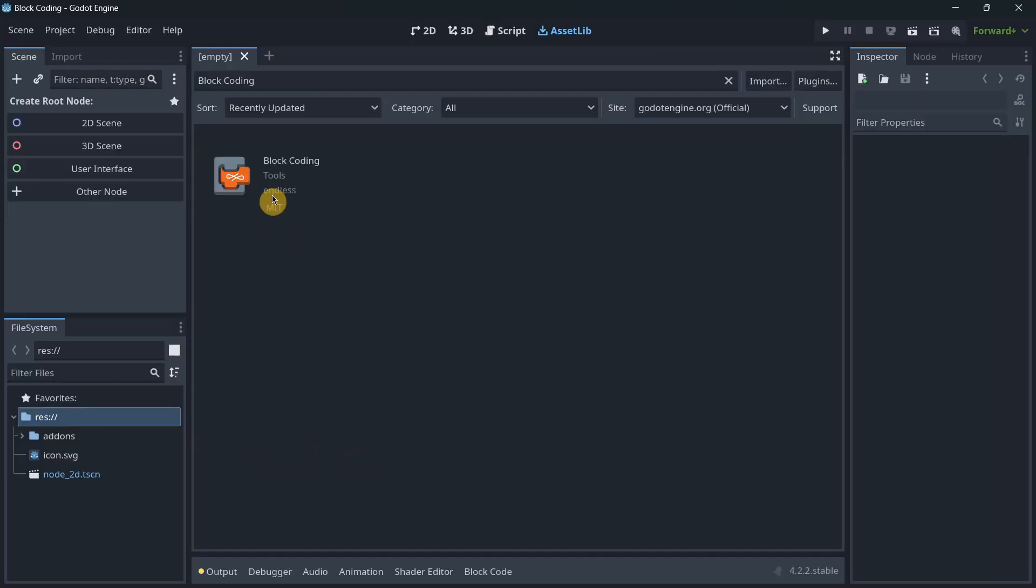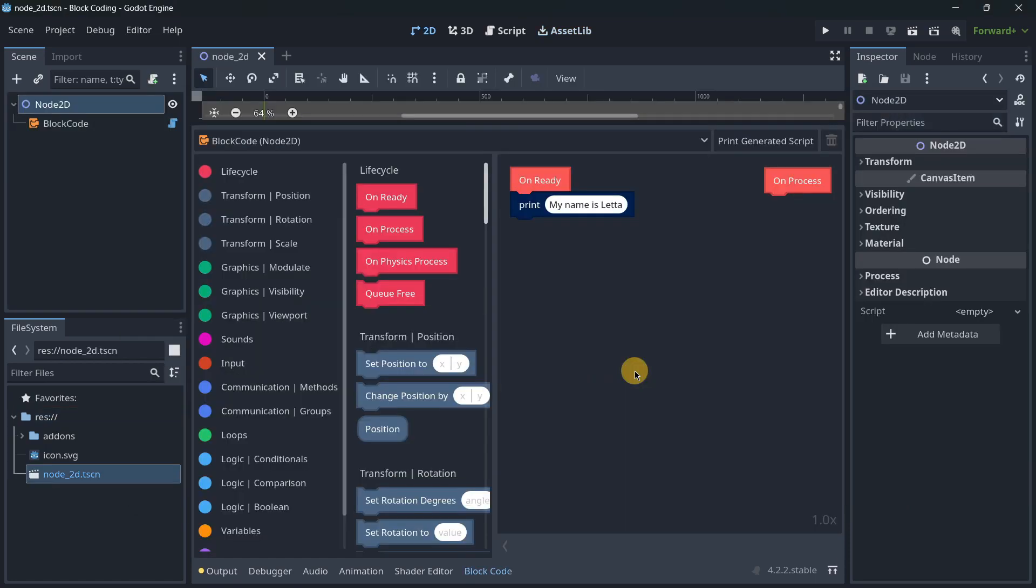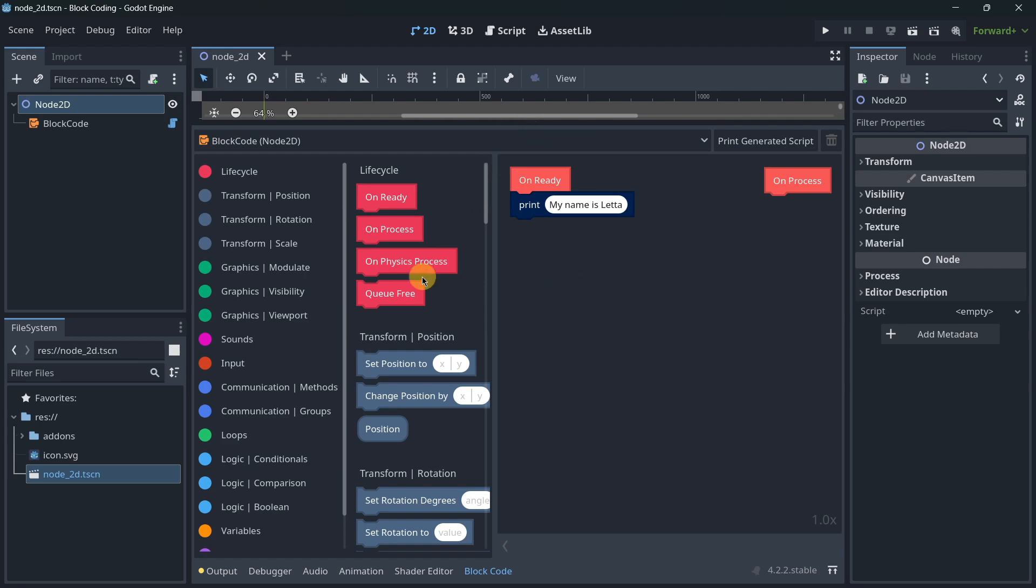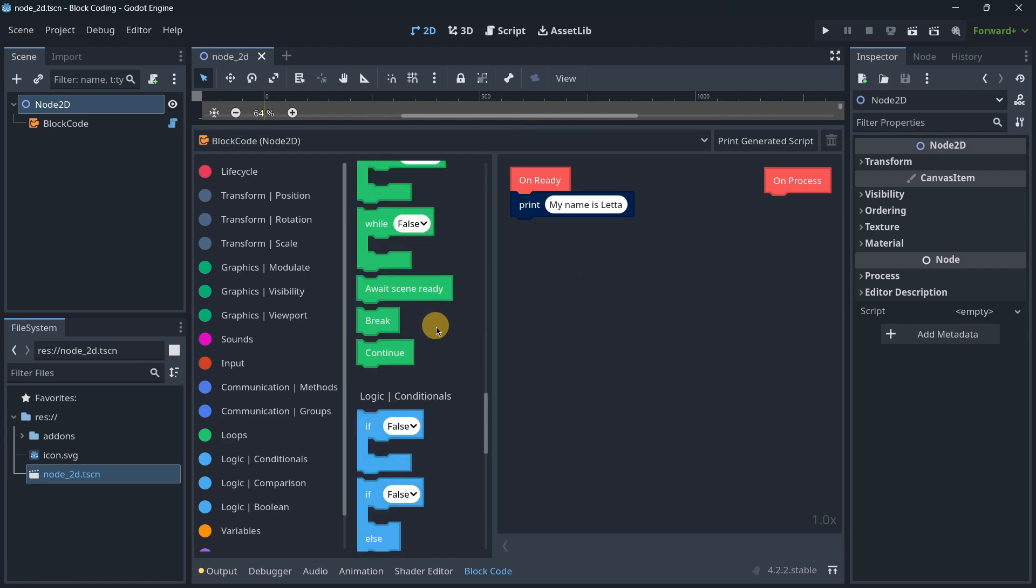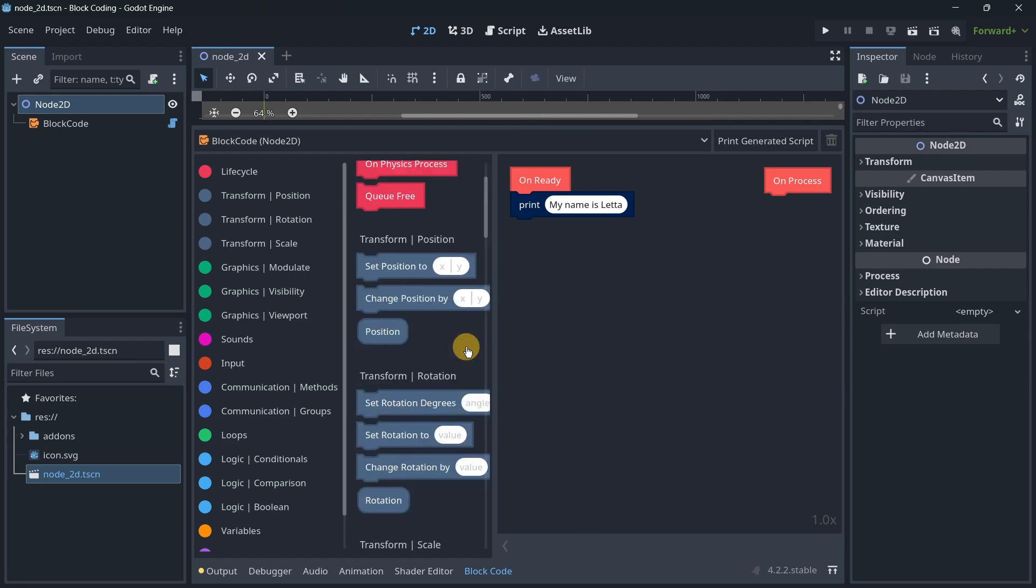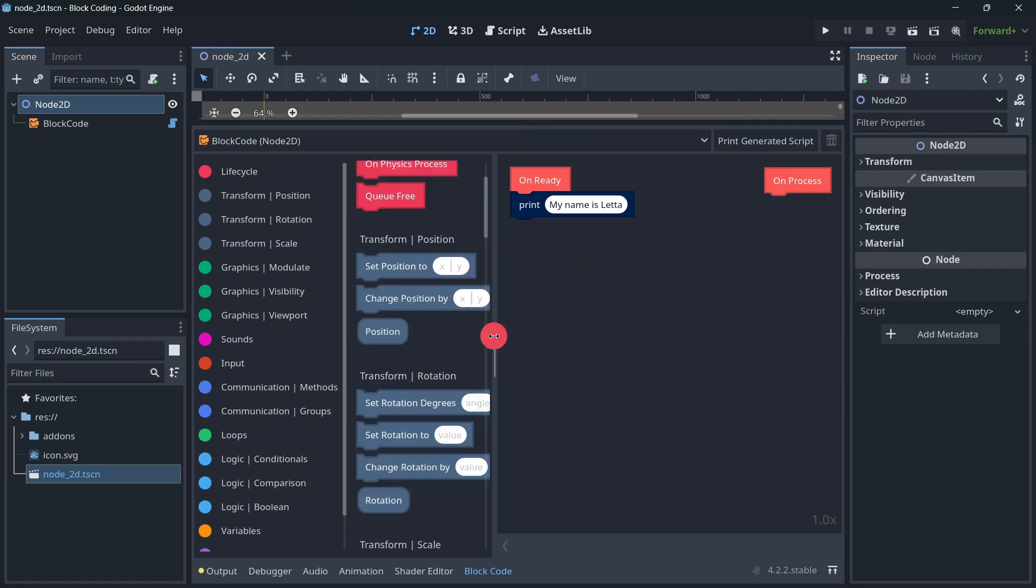The first addon is called Block Coding. So basically this addon will create something similar to visual scripting that Godot used to have, and this visual scripting is quite complete. It is quite visual.